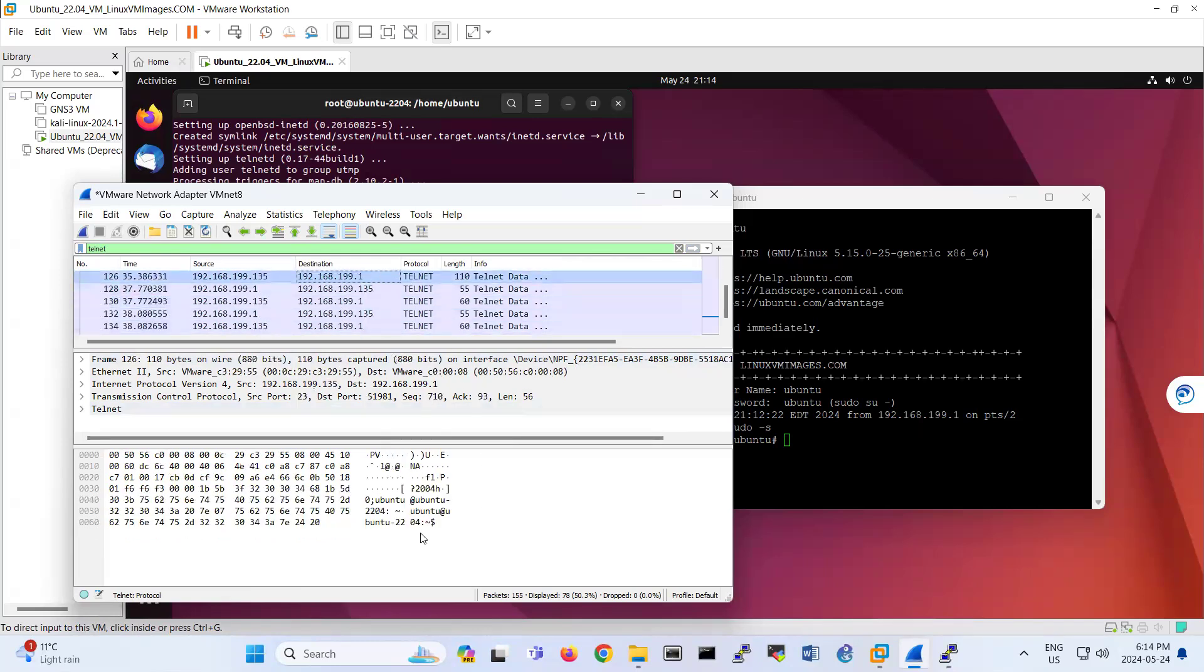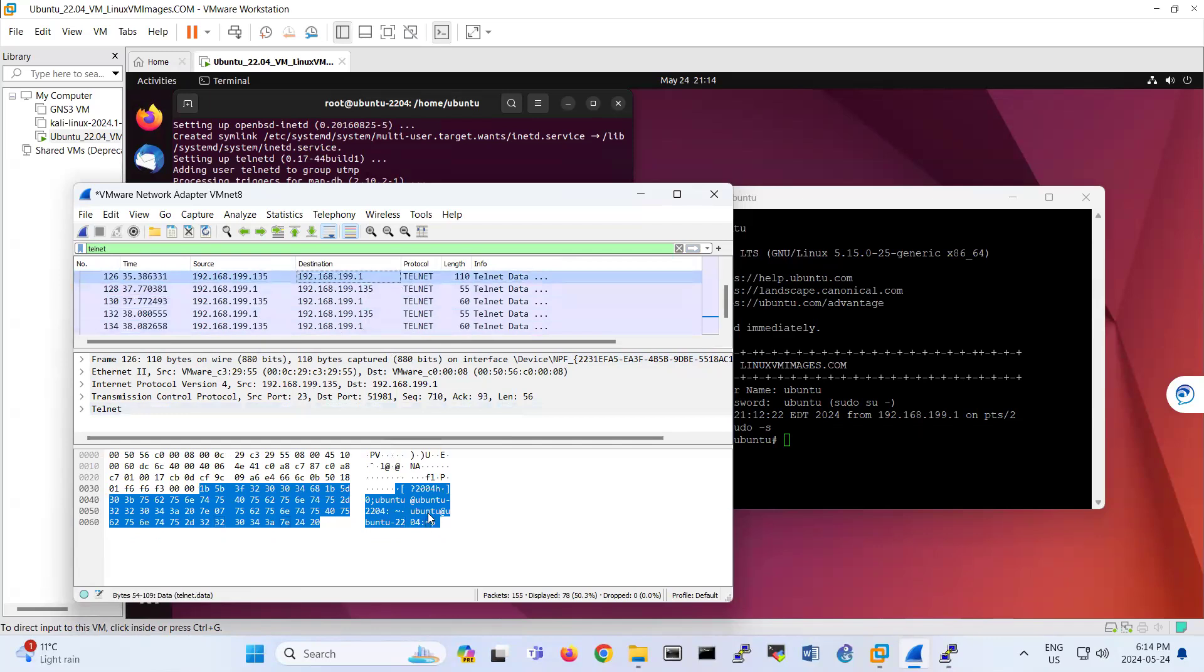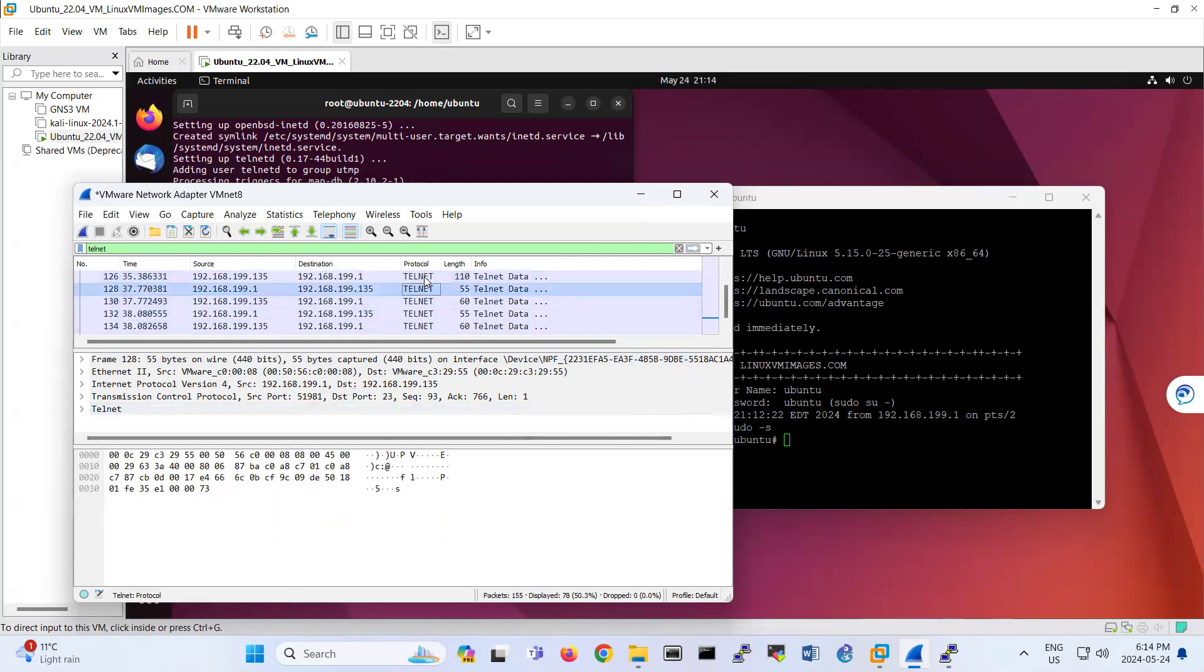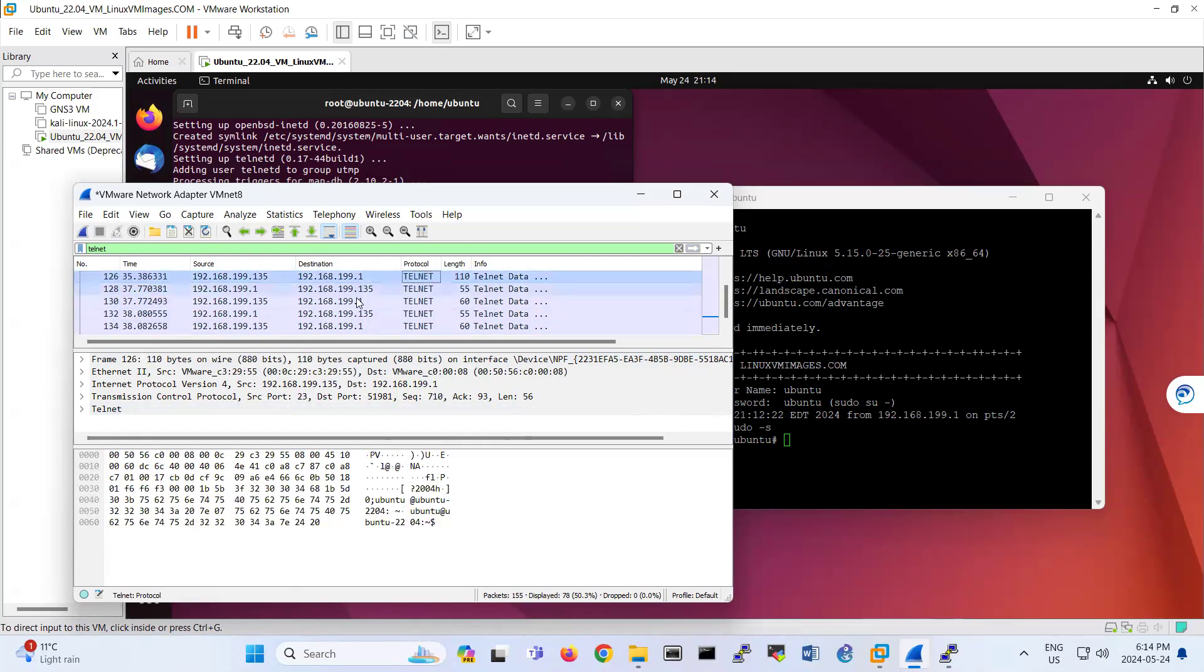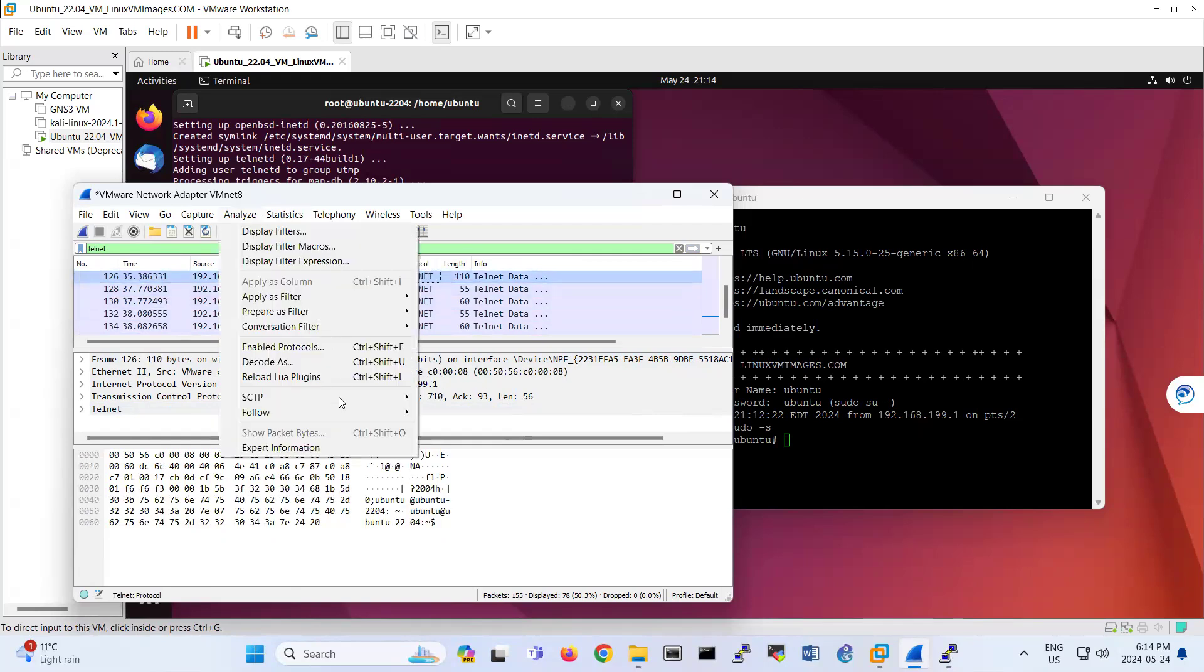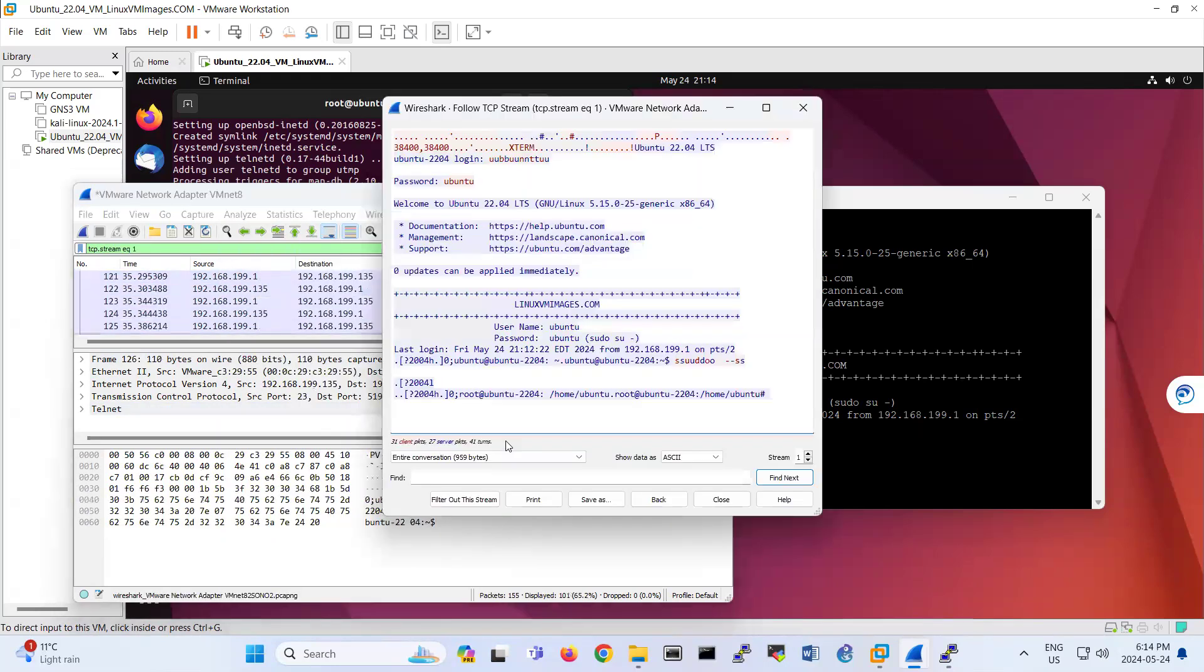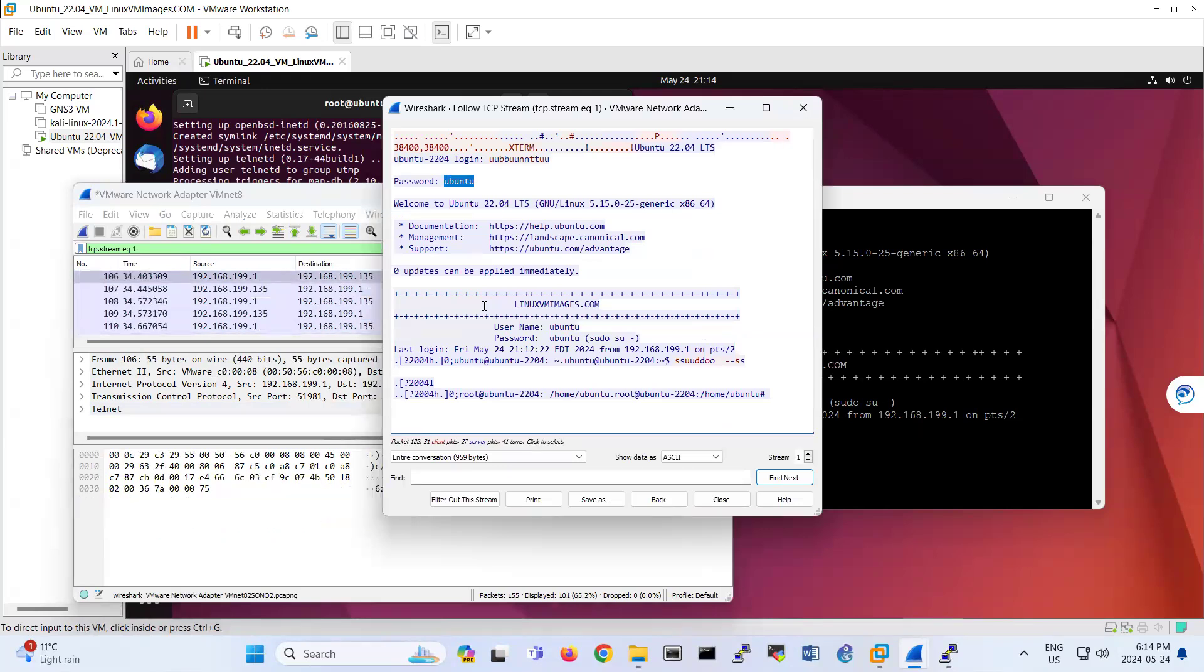So yeah, here also is, you're seeing that whatever I enter is in plain text. So the main idea is just analyzing this traffic, showing you, look, whatever I enter, password is Ubuntu.